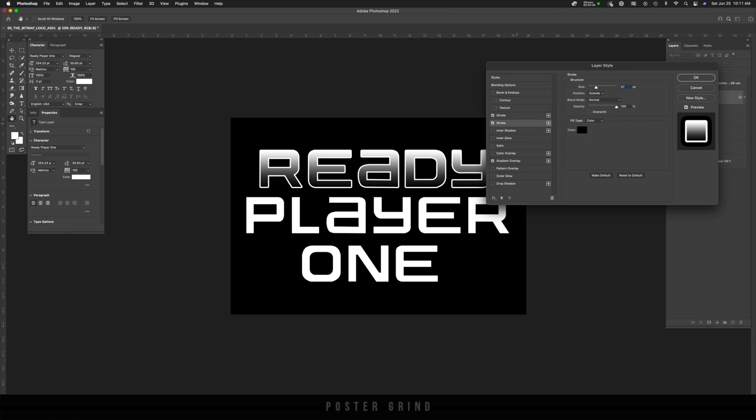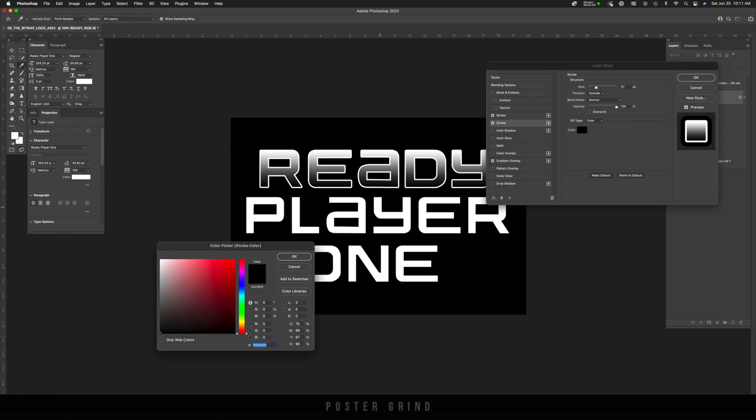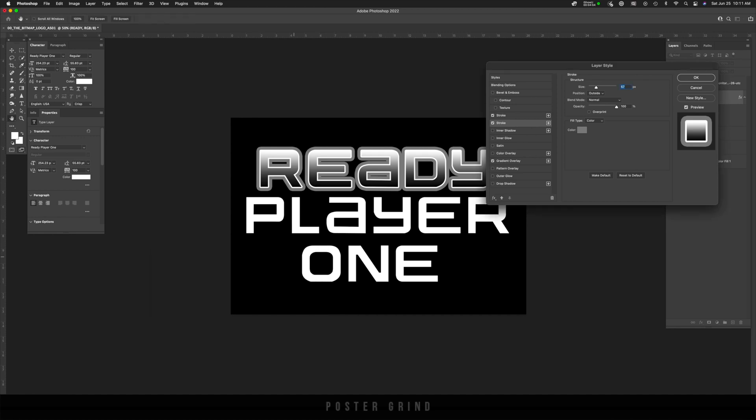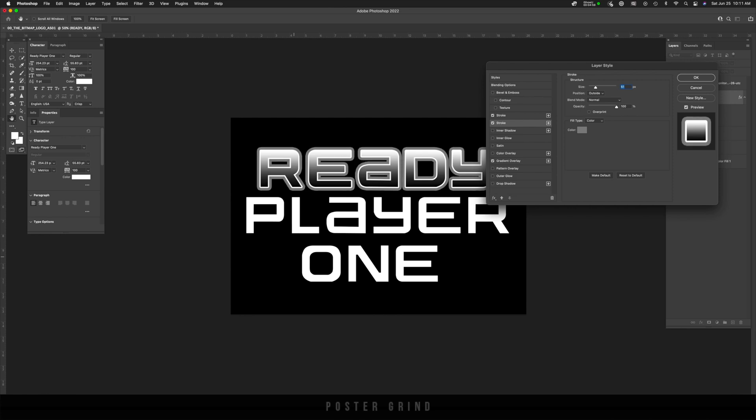And then I'm going to switch the color to make sure that we can see it because right now it's on black, but we can't see it with the black background. So let's put it on gray for now. Hit okay. And then I'm going to drop the size down so that's a little smaller.